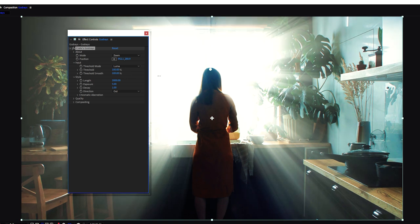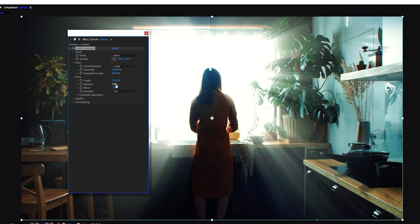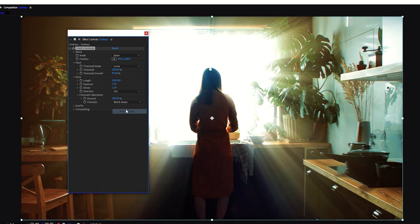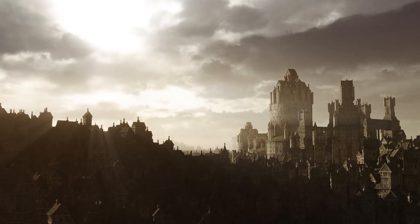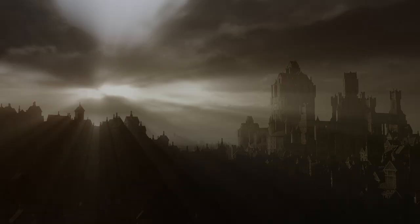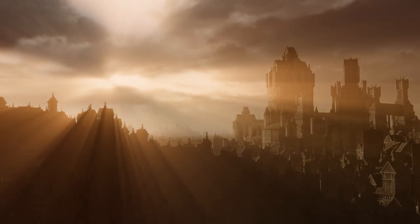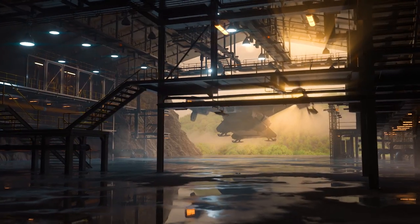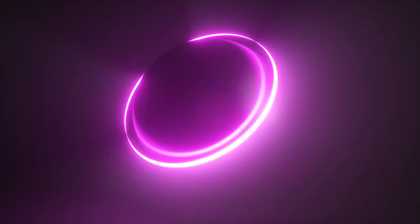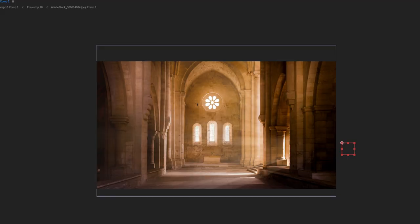Control thresholds, smoothness, length, decay, exposure, and even chromatic aberration settings. Solo your rays for even further control as you become a master of light. Whether it's VFX or motion graphics, you'll be using Crate's God Rays in your next project.